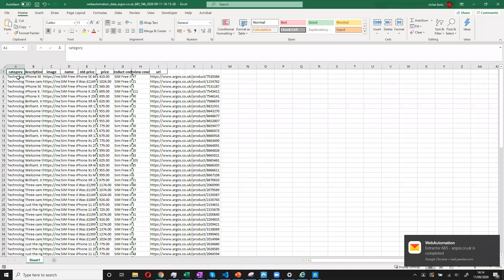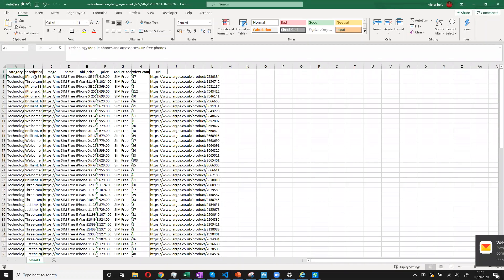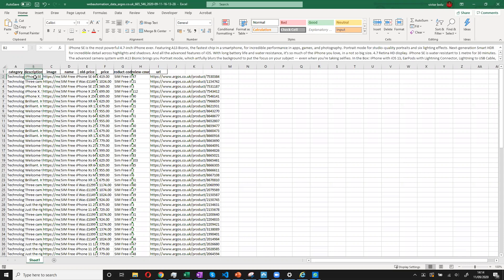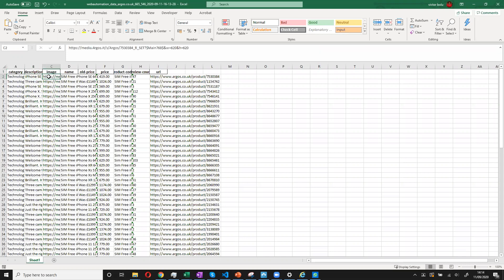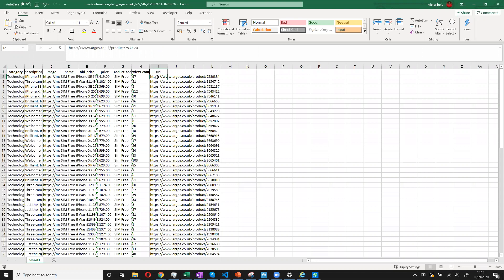So I can see I've got my category. I've got my descriptions. I've got the images, the name, the price, even a product code and a URL. So I'm happy.